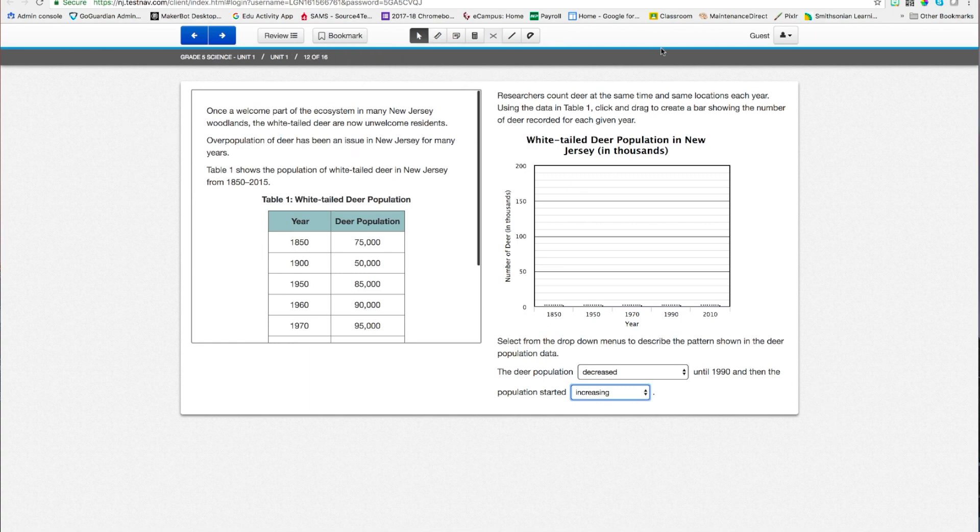And notice there's two places to put my answers there. That's pretty much all you'll need to know about the NJSLA. If you have any questions, you should ask your teacher, because you're probably just about to take the test. Alright. Good luck, everyone.